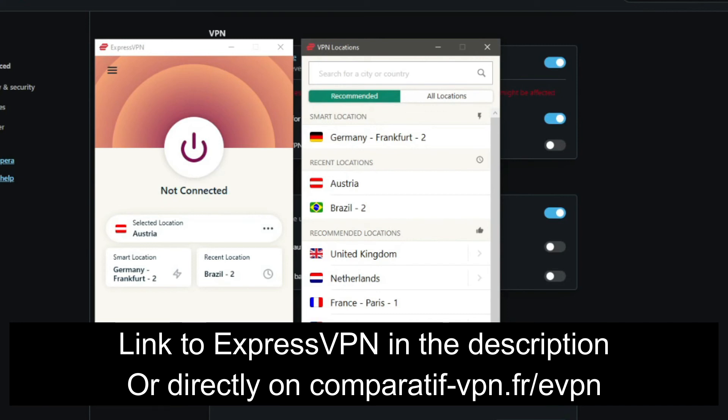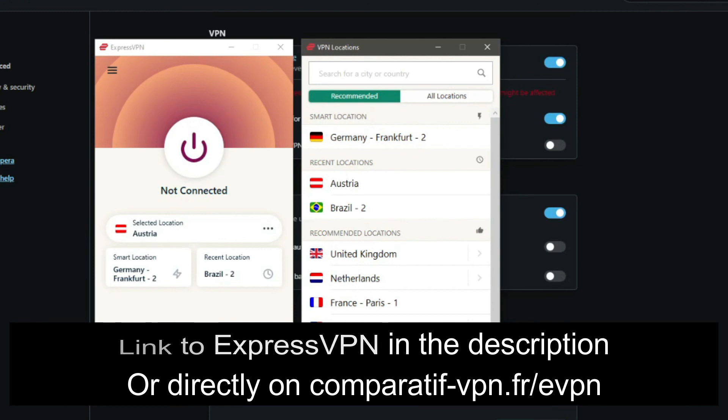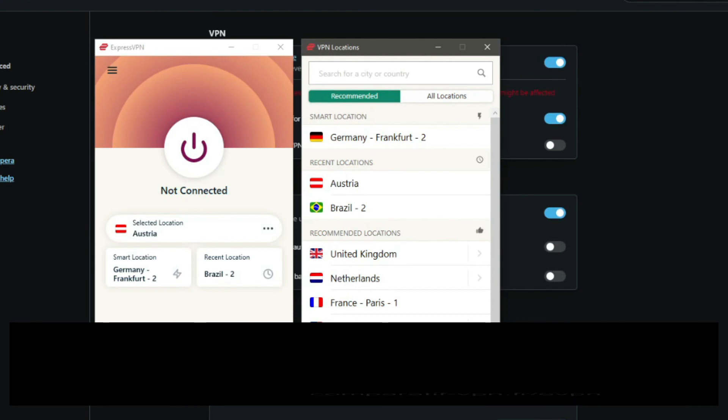If you want to get this deal on ExpressVPN and enjoy a premium VPN experience, you can use this link: comparatif-vpn.fr/evpn, or you can just click on the link in the description below to get the cheapest deal on ExpressVPN and enjoy the best possible VPN experience.